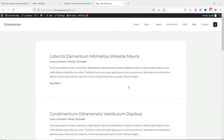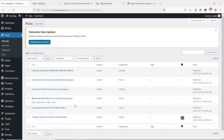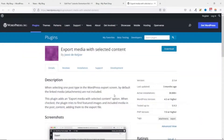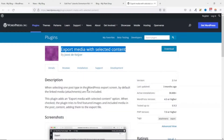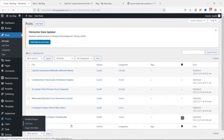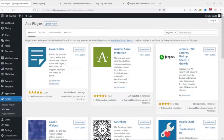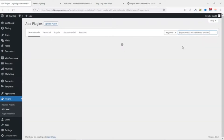Now let's see how we can export and import so that we get all our featured images and other media. Going back to the old website, we need to install a plugin. The plugin we're going to install is called 'Export Media with Selected Content.' I'll leave a link to this page in the description. I go back to the back end of my website, go over to Plugins, click Add New — take note we are installing this plugin on the old website.